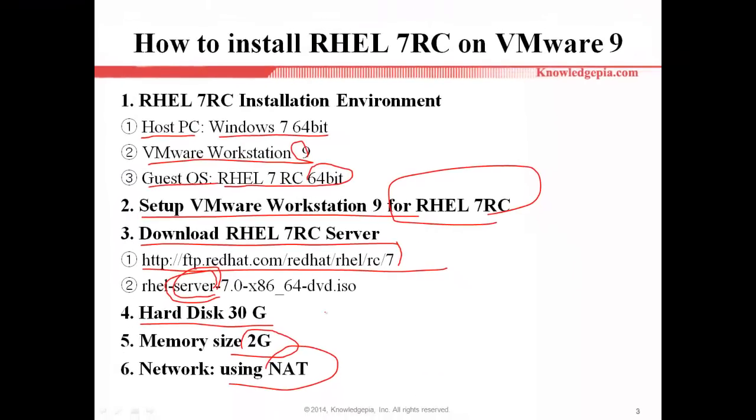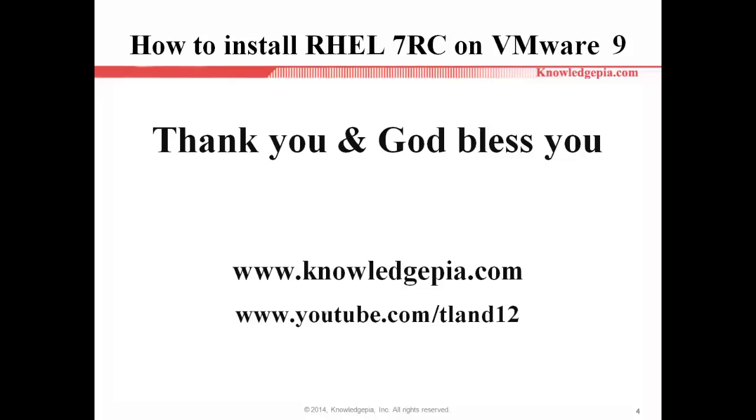So far I showed you how to install RHEL 7RC on VMware 9. Thank you for watching this video and God bless you.